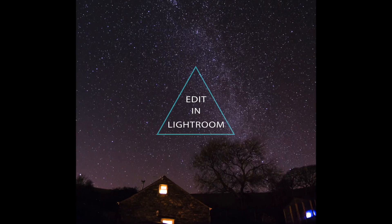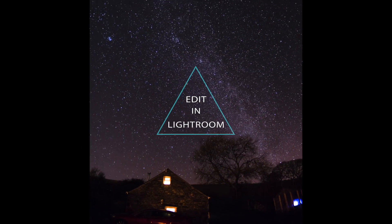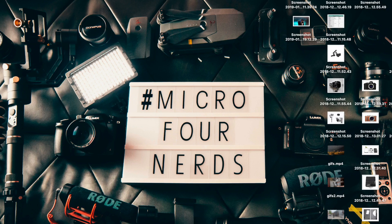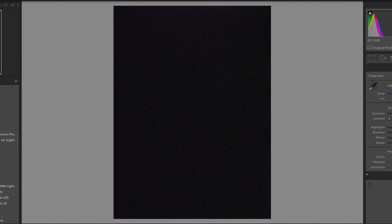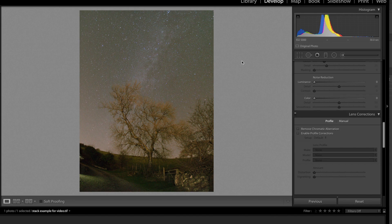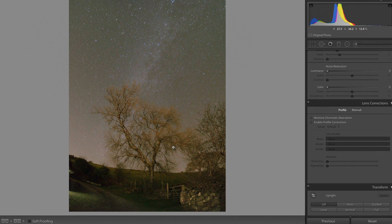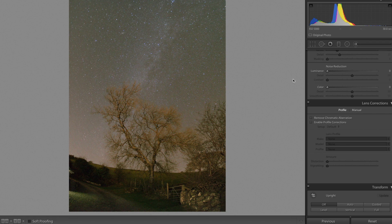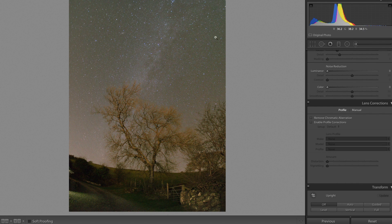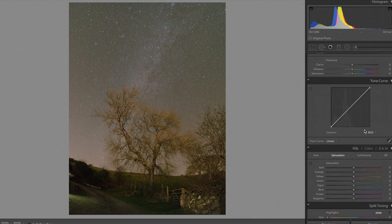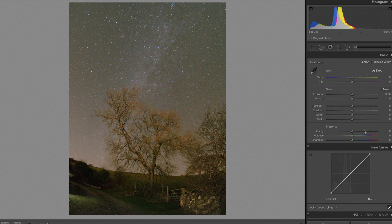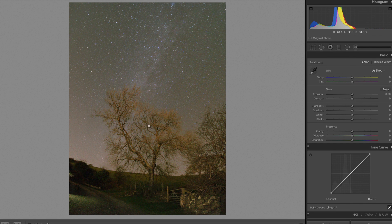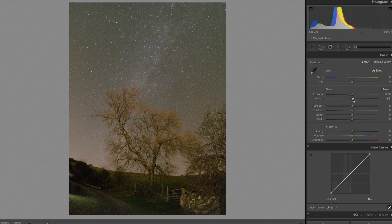So we're done with Starry Landscape Stacker now, and we're going to put the TIFF, which saved in the folder with the rest of them, back into Lightroom for the final edit. Now in Lightroom, when it comes to editing this, you really need to think of it as two halves. You want to get the sky looking good and the foreground looking good, and both of those things take two different settings. So I'm going to try and get the sky looking good and ignore the foreground to begin with. I know that's a bit weird, but trust me.